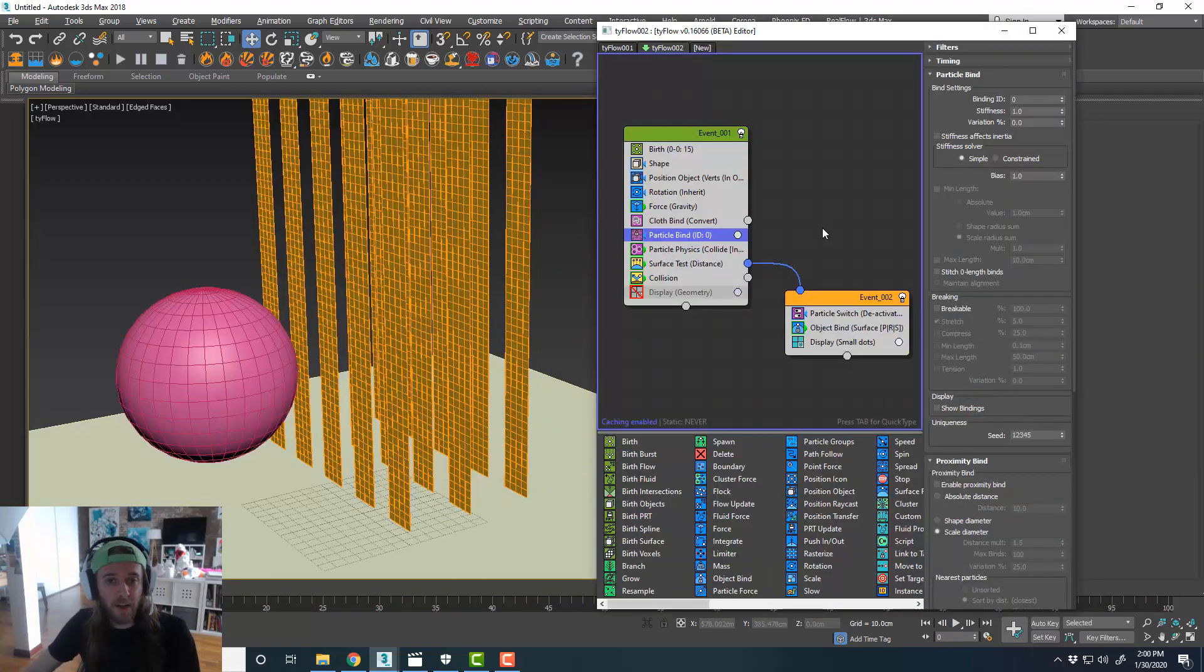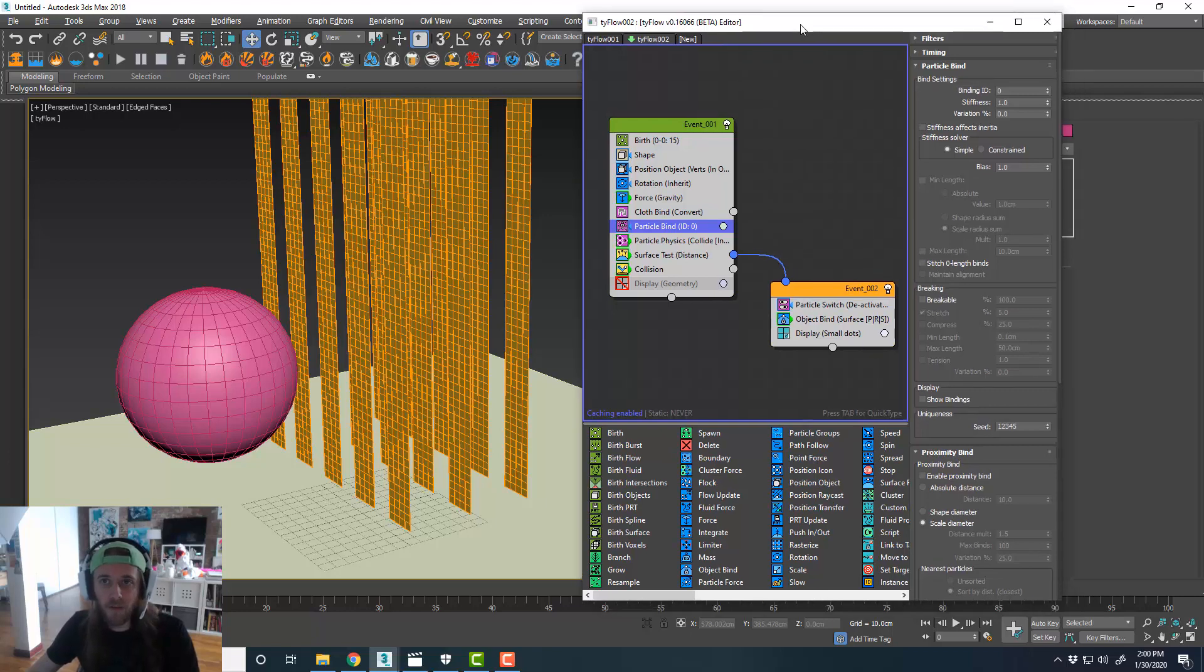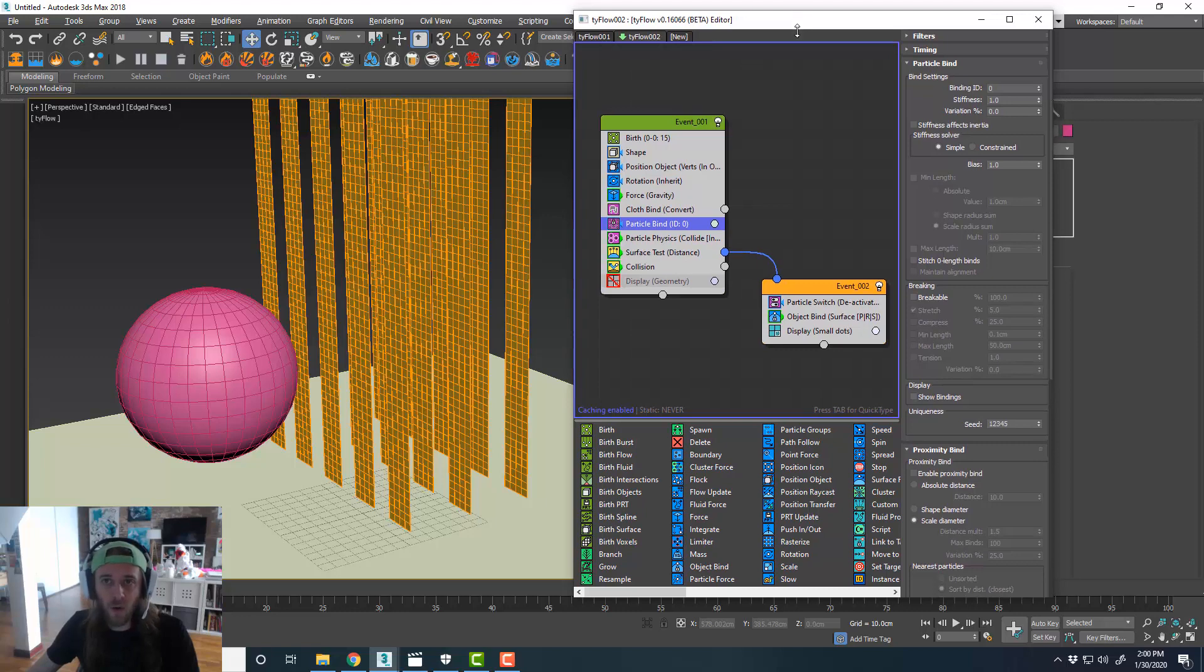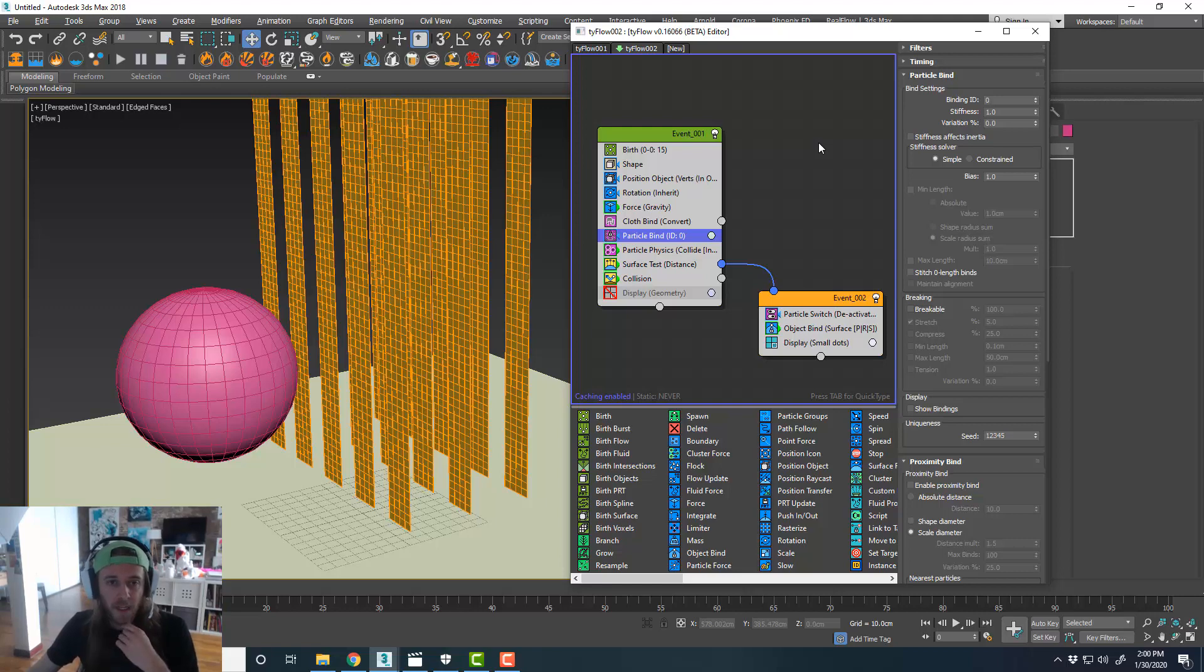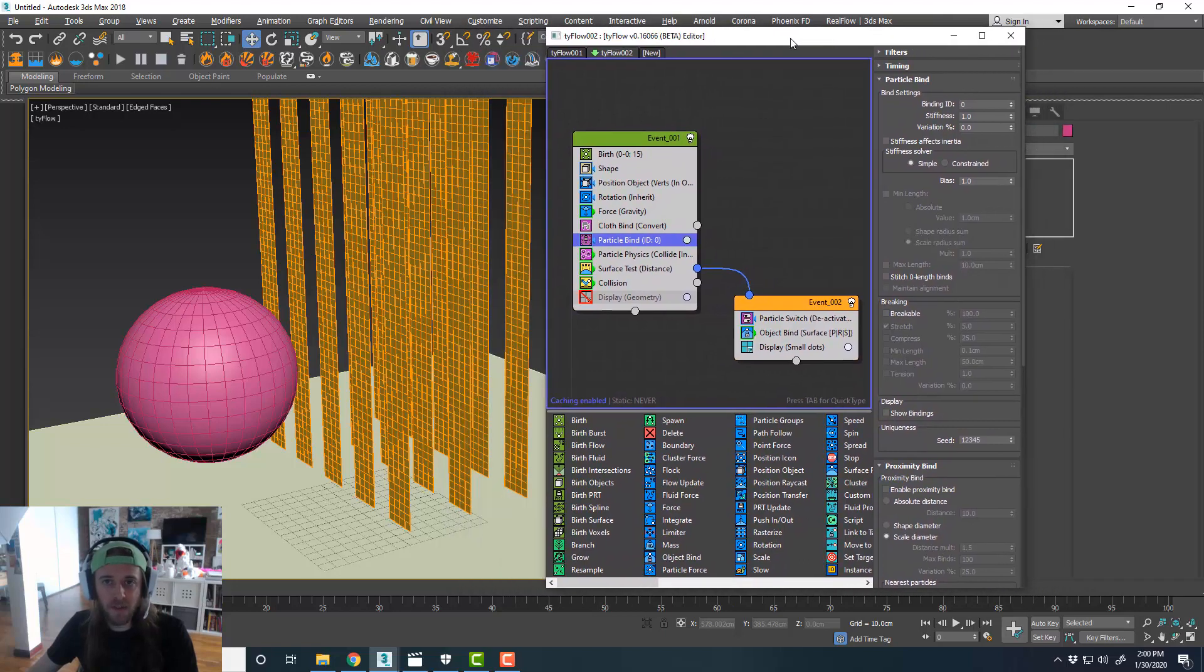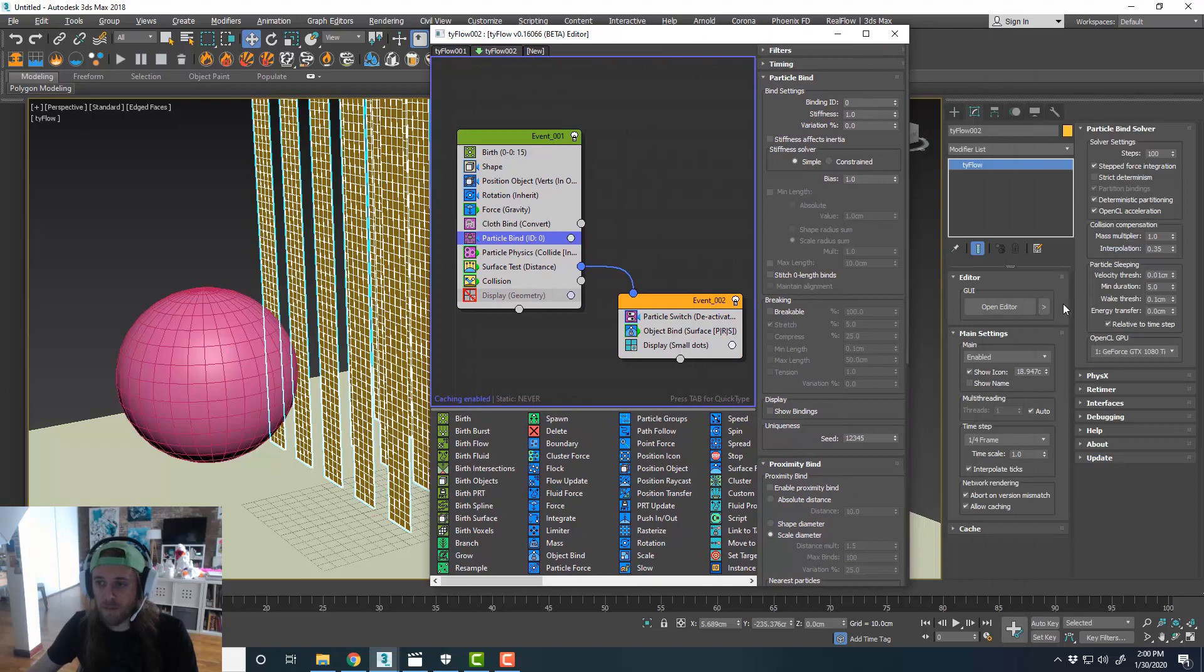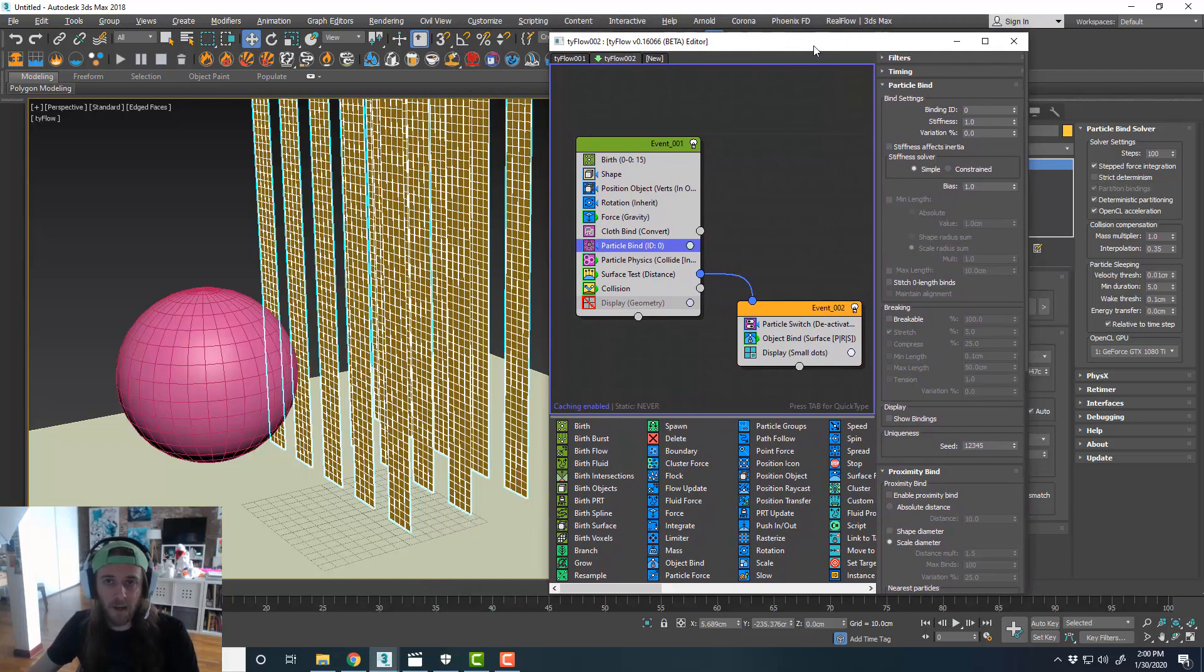So that's pretty much it for this tutorial. I wanted to cover a couple of quick, cool things that you can do with Tyflow's cloth solver. And using particle bind and particle physics. Pretty simple setup. But for any of you seasoned Tyflow users or anyone that's new to using Tyflow, it can be pretty challenging to figure out how to make cloth work correctly. So the real trick is using the time steps and the appropriate simulation sub steps for the solver settings and the particle bind solver to get that to work right.